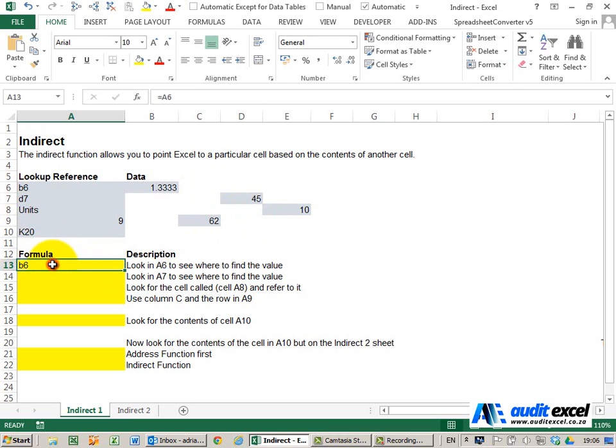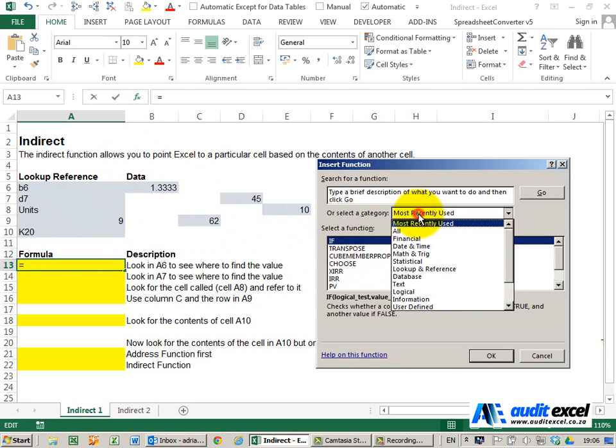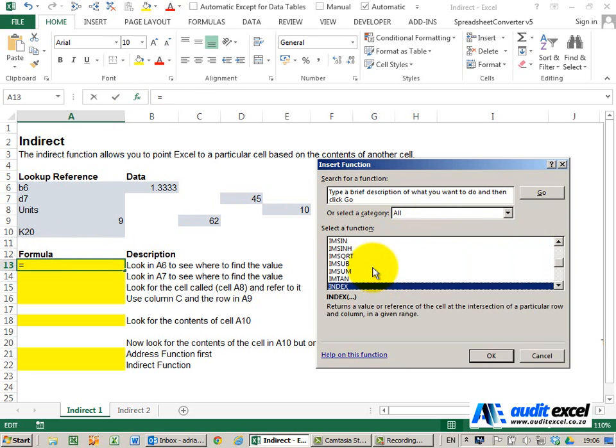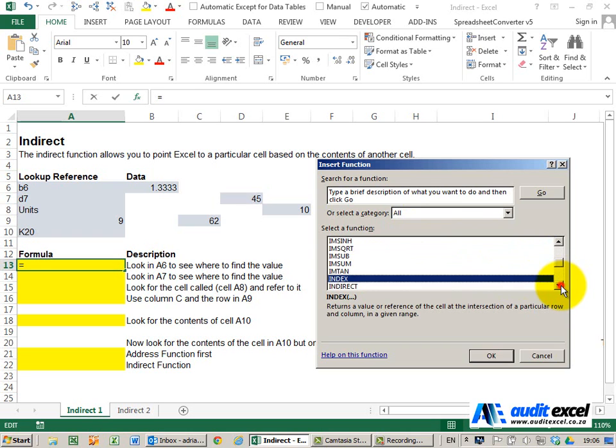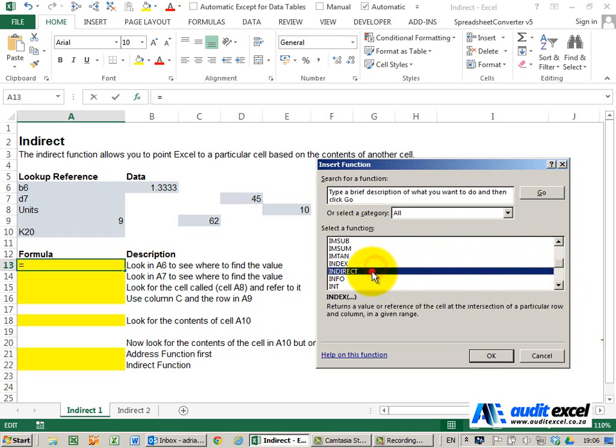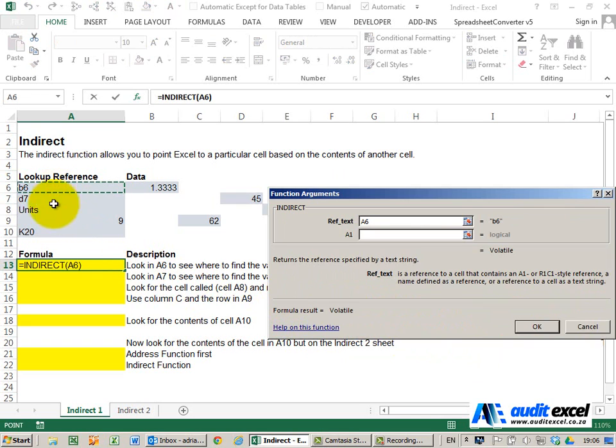However, the INDIRECT formula has a different effect. I'm going to go to the function wizard and find the INDIRECT formula. If I point here, what it's basically doing is telling Excel to look in the cell, and whatever you find in there, that's where you must actually go look.